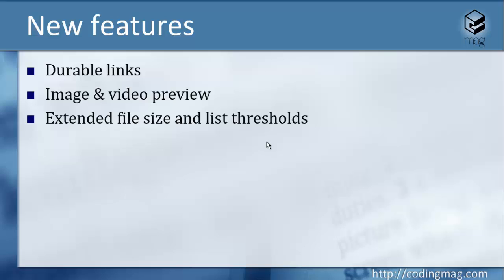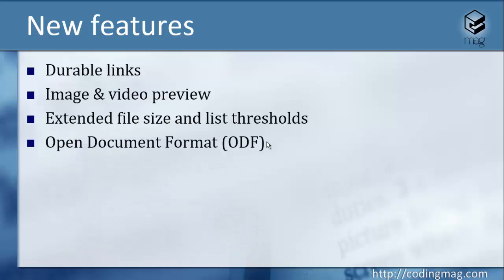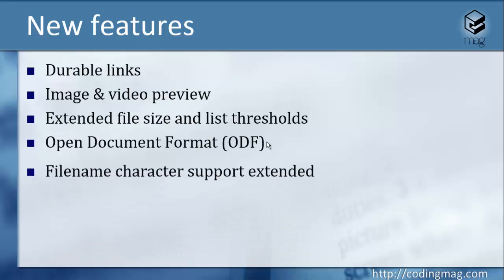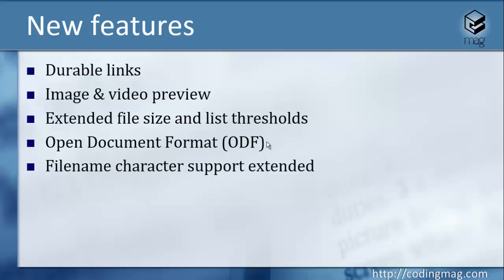But we will see what the actual limit will be. The open document format will be supported for document library templates as well as the Microsoft Office formats. And now the character support is extended for file names.